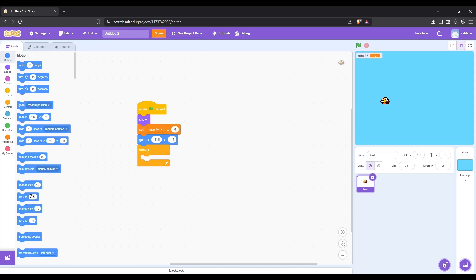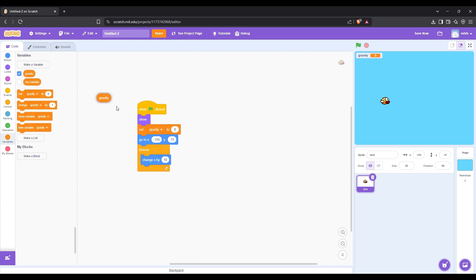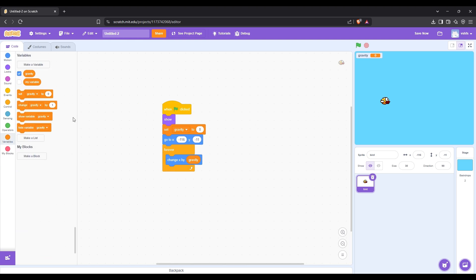First let's make it so that the bird is falling constantly. After that let's change gravity by minus one.